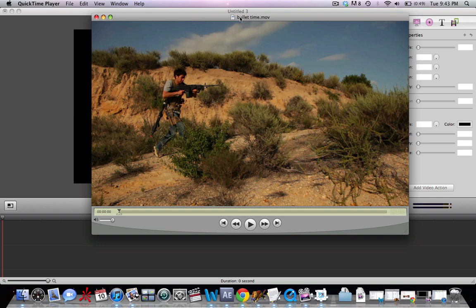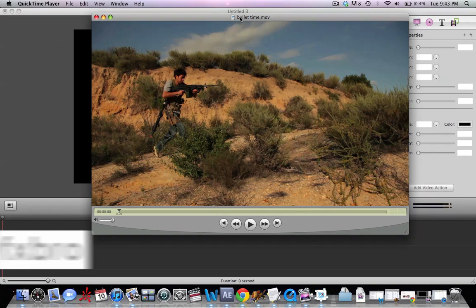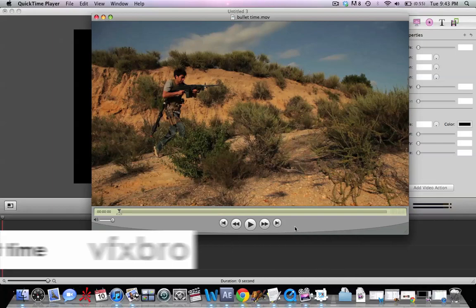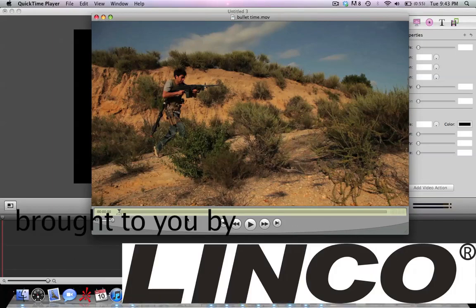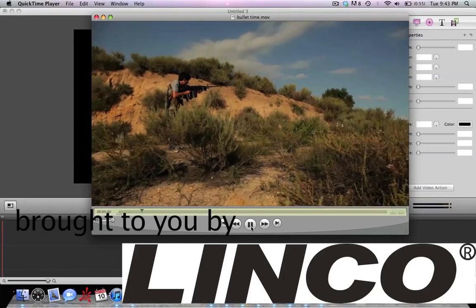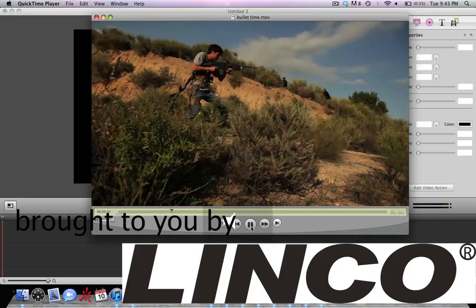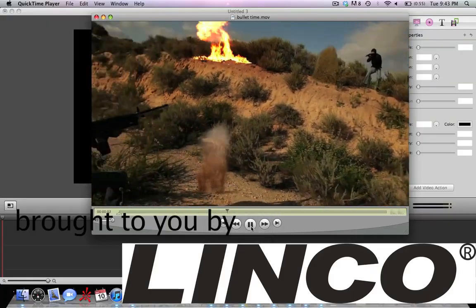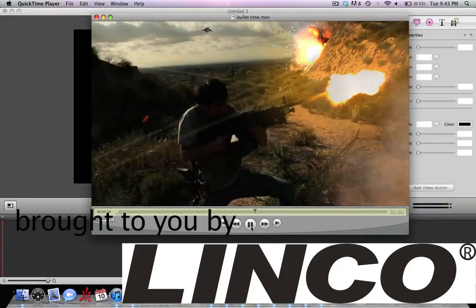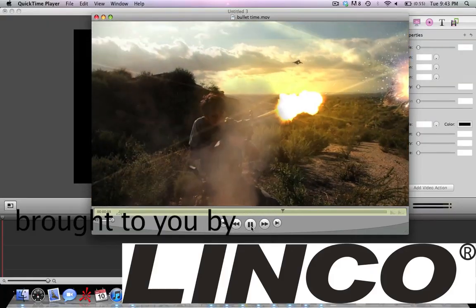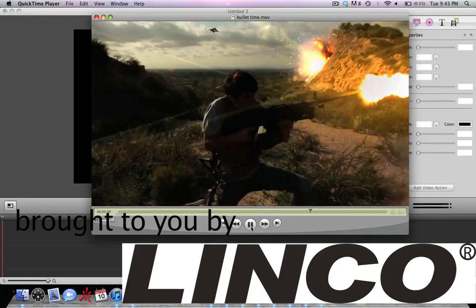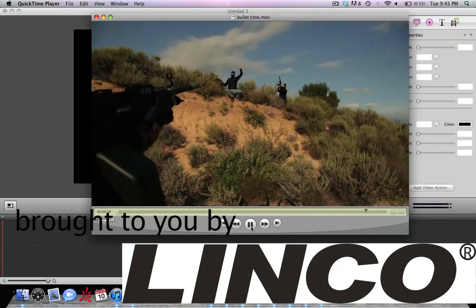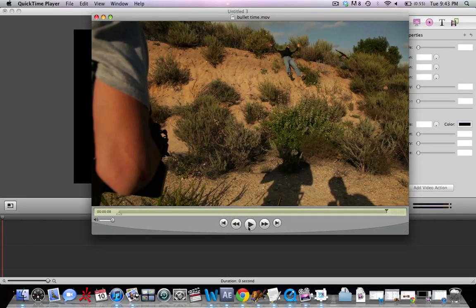Hey guys, VFXBro here. We're going to be running over a nice tutorial on the bullet time effect. We've got a lot of requests, so we're going to go ahead and run through this tutorial. A nice effect from the YouTube Next Step video by Final Cut King. We can see the camera kind of freezes here, pans around, and then we return to real time.